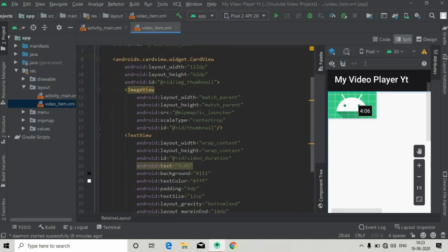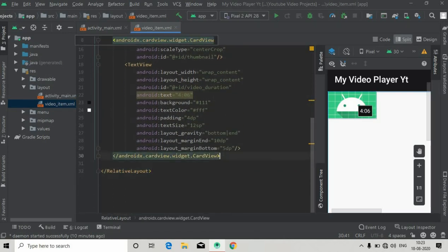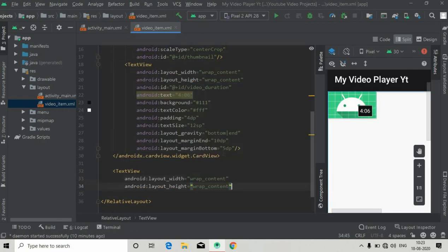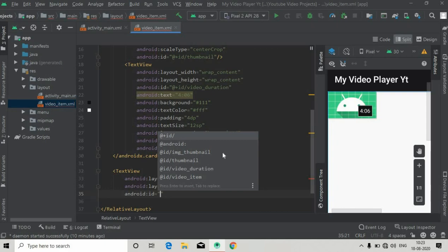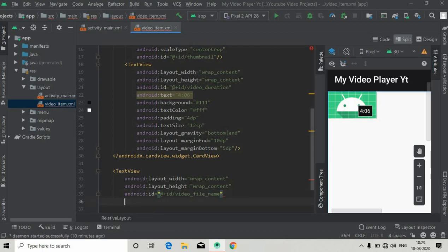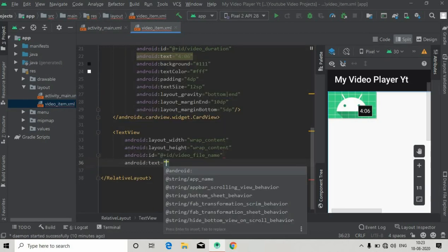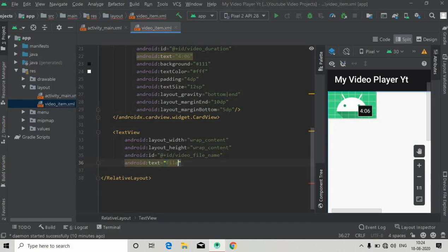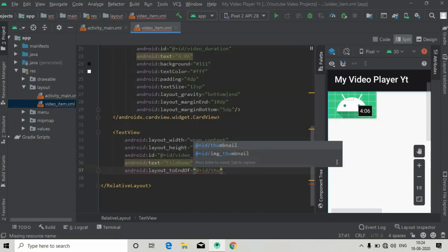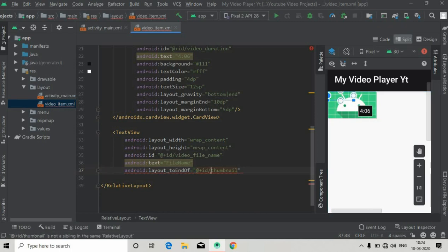Now we have to add the file name. Go outside of this CardView and create a TextView with wrap_content for both width and height, and give it an ID of 'video_file_name'. Set a dummy text like 'file name'. This will be aligned to the end of 'img_thumbnail' — the ID we gave to the CardView layout — so it is aligned at the end of the CardView.